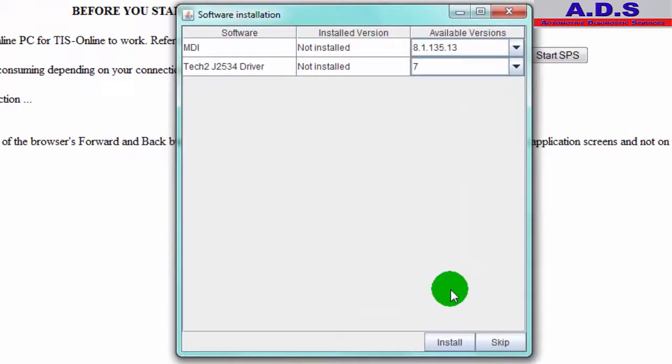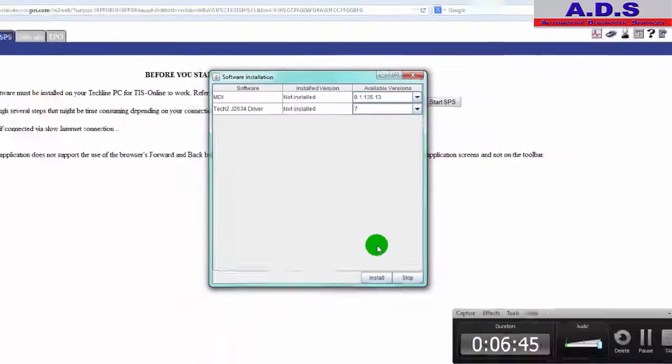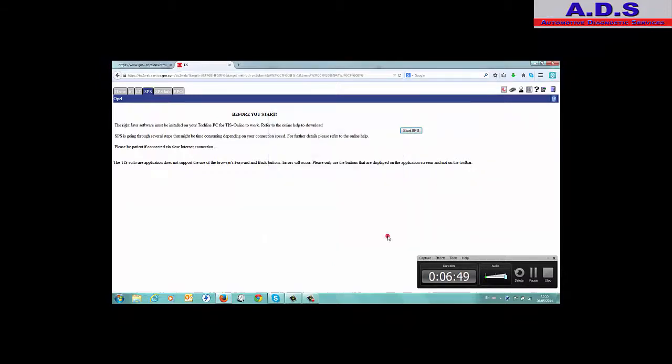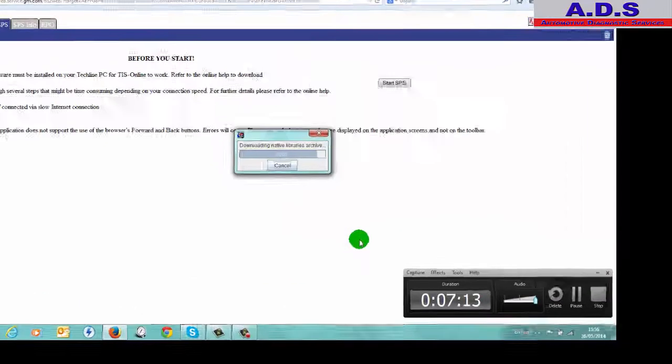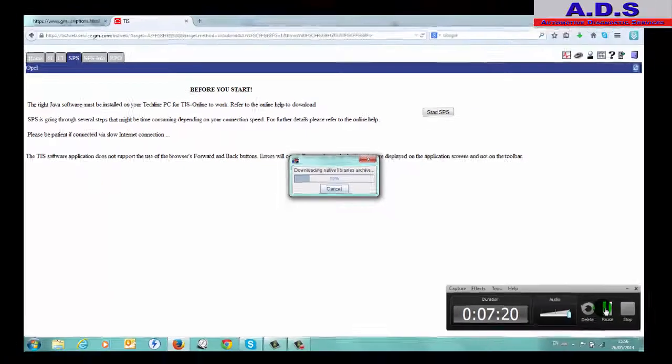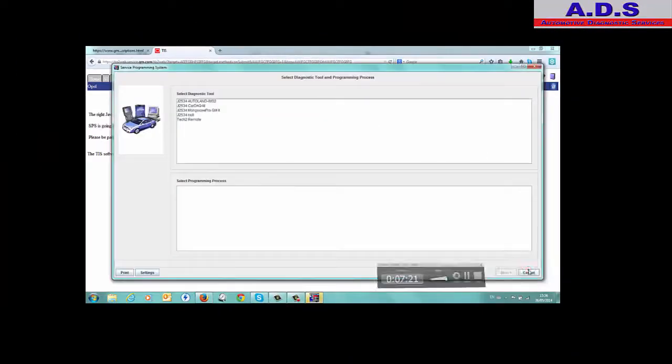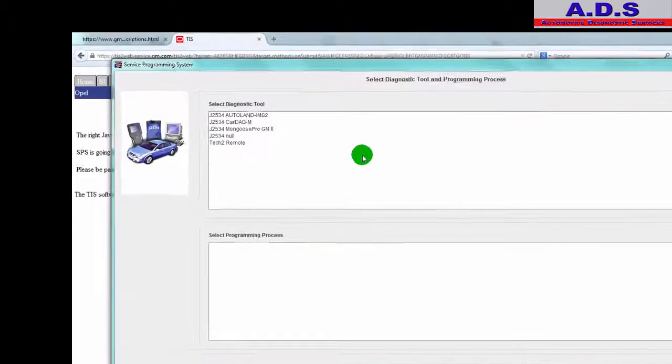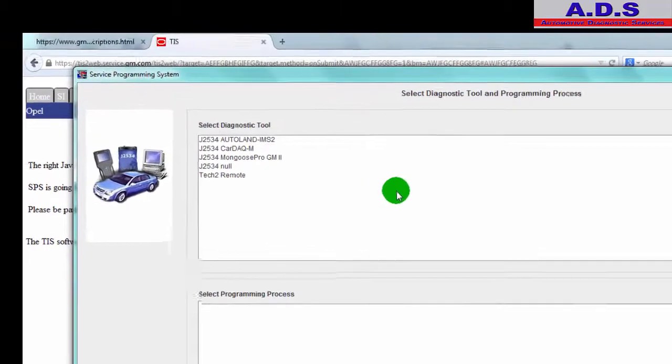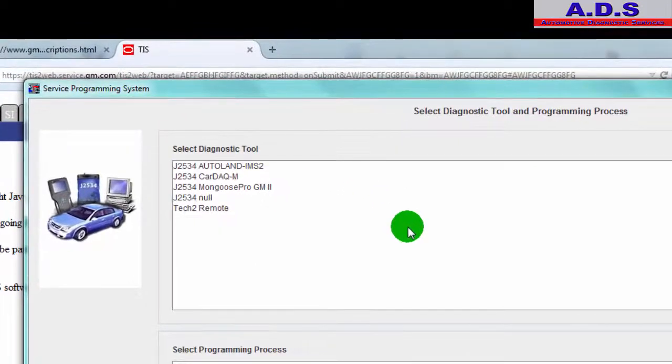So now it's come up MDI not installed, Tech2 J2534 driver not installed. We're not going to install them because we're using neither of these two units. We're not using MDI interface or the Tech2 driver, we're using the Mongoose leads.